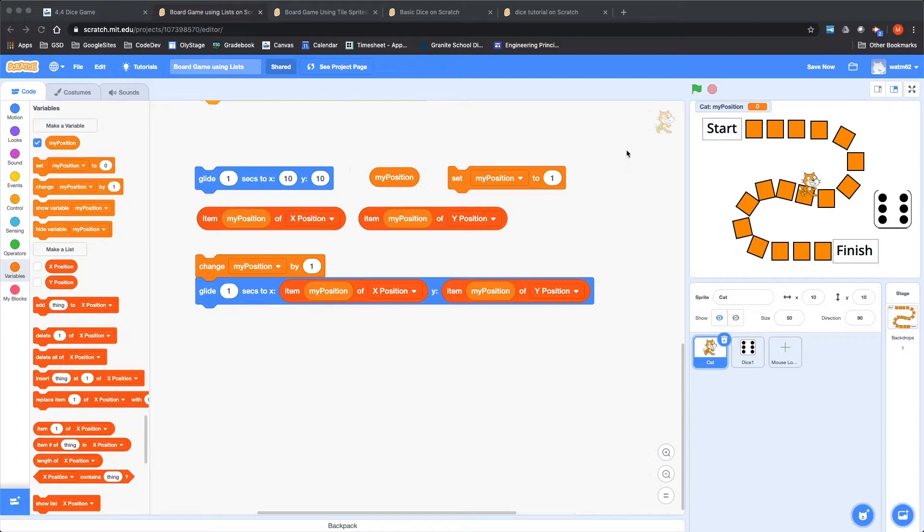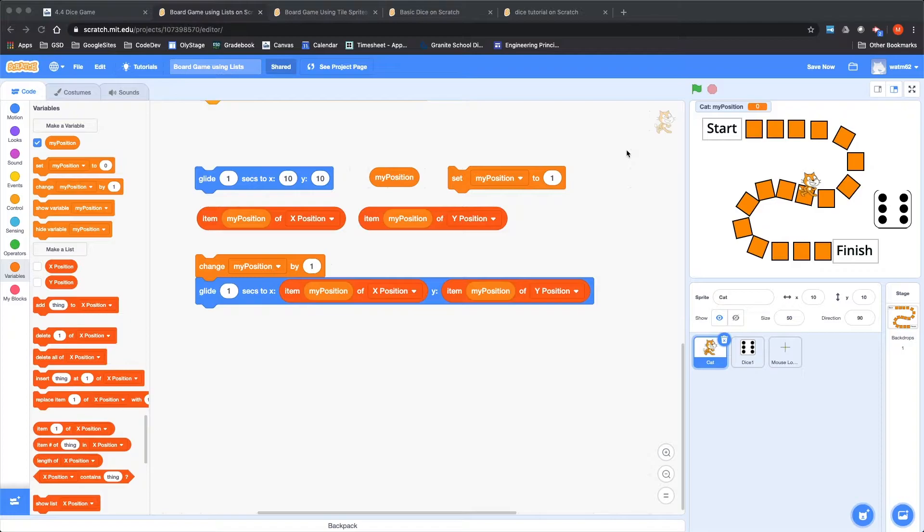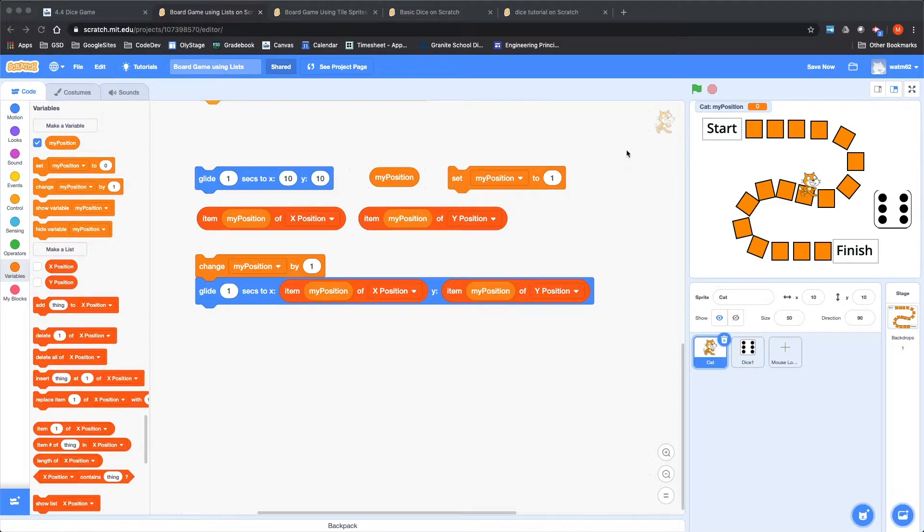In this case, this one is using two lists, the lists of the locations of the different squares that the character may go to. This is particularly useful if you are using an existing board game, say you're going to try to do chutes and ladders or something like that.